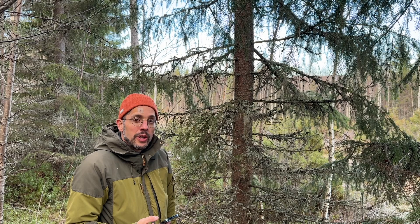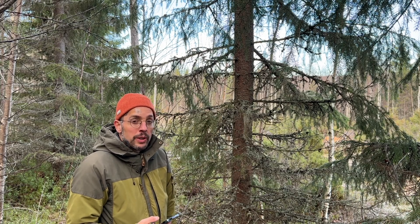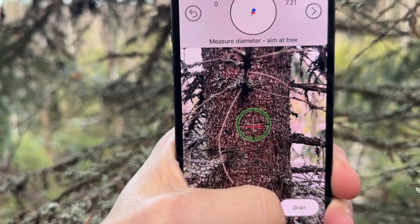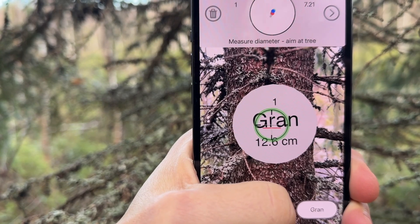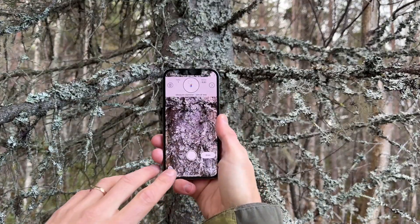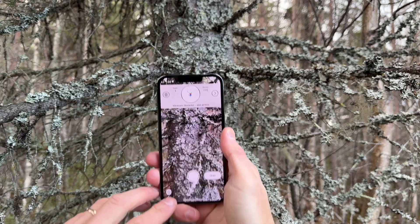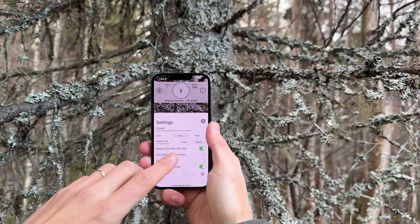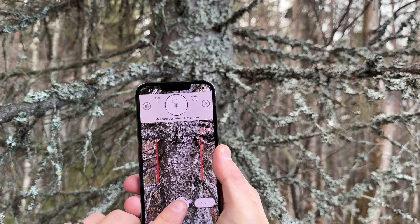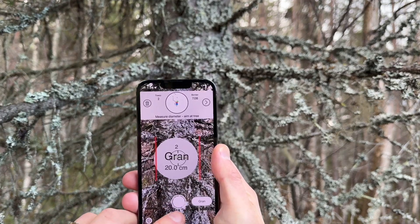Sometimes it could be hard to measure the diameter on a tree with a lot of branches, but very often it's possible if you aim at a place where you don't have so many branches, like this. But in some rare cases, there are so many branches that you can't measure the diameter. Then you could go to settings and disable measuring the diameter with LiDAR, and you get two red lines that you align to the sides of the trunk. Good luck with your measurements!